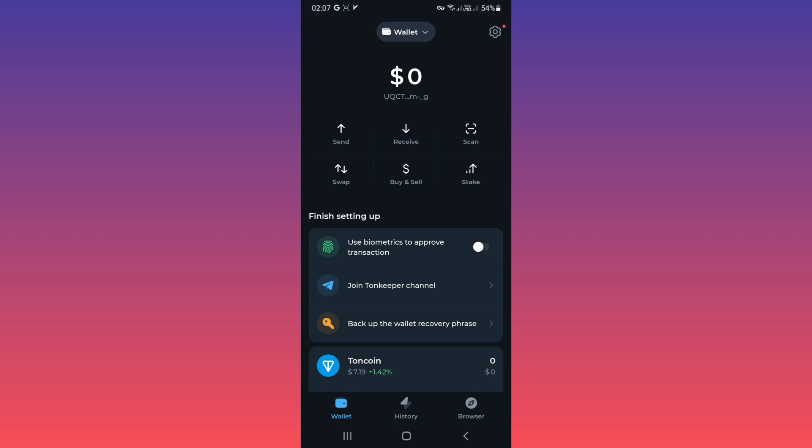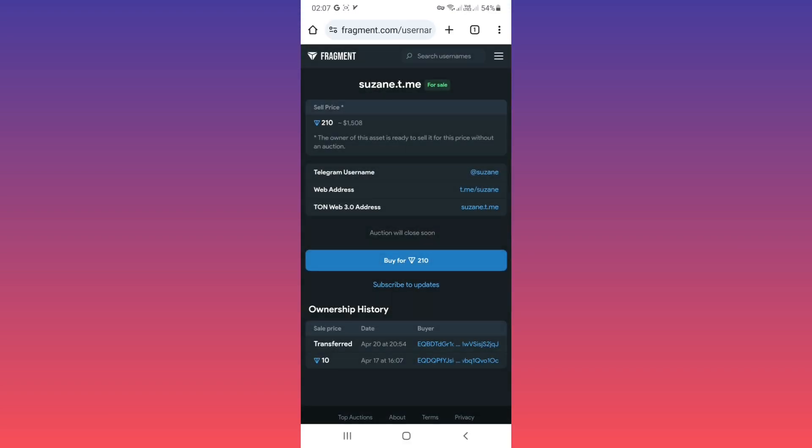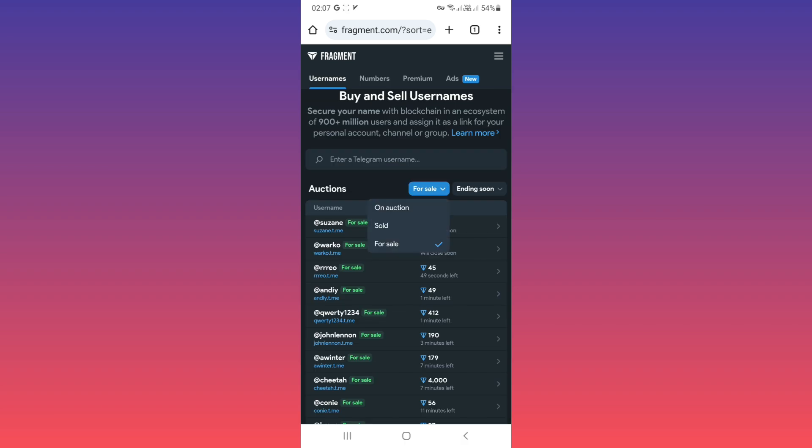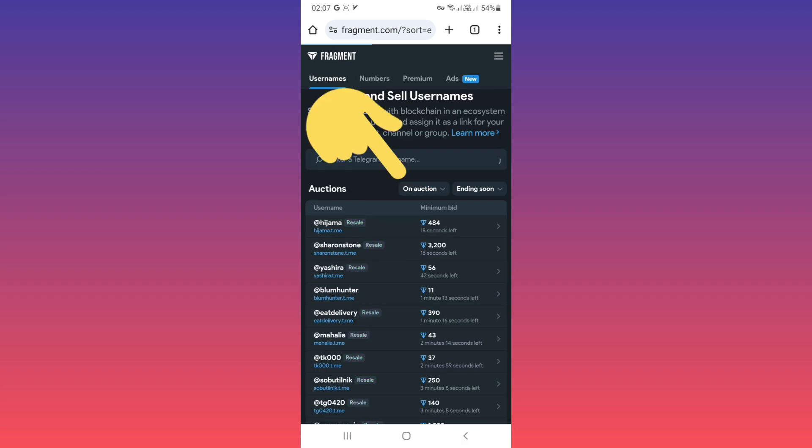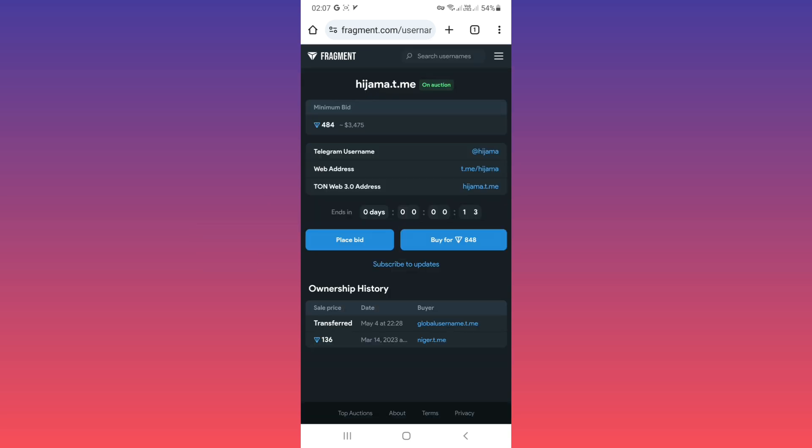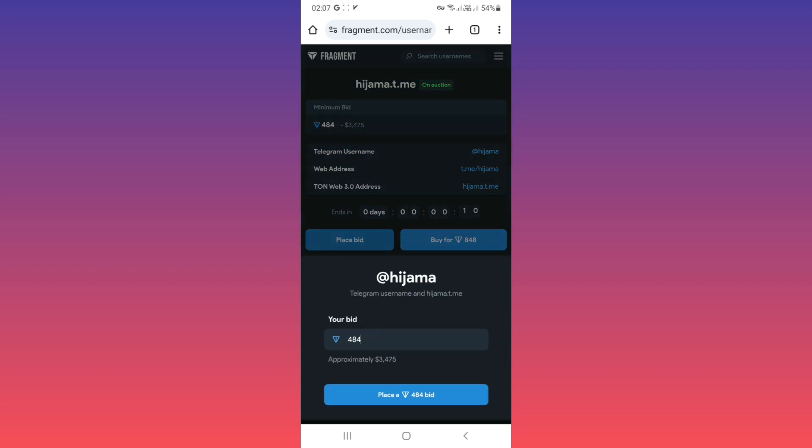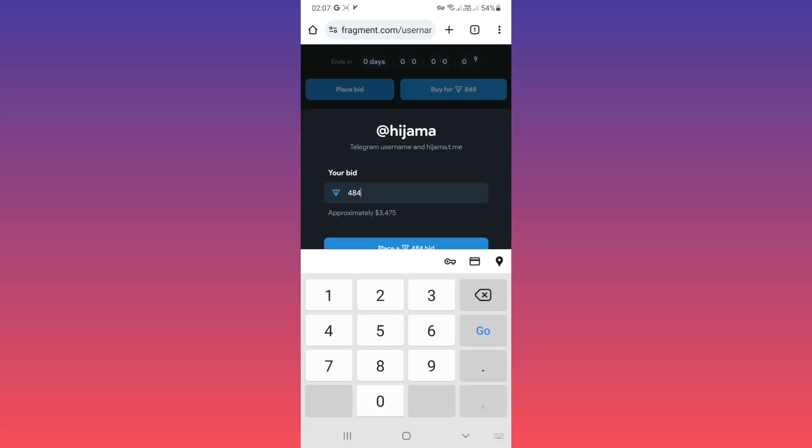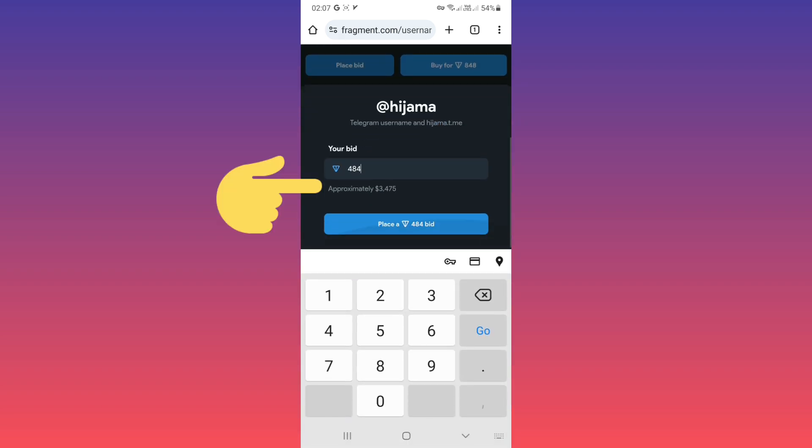And also if you tap on an auction, for example this one in auction, you can tap on place a bid and pay that bid or set the bid you want and involve this auction.